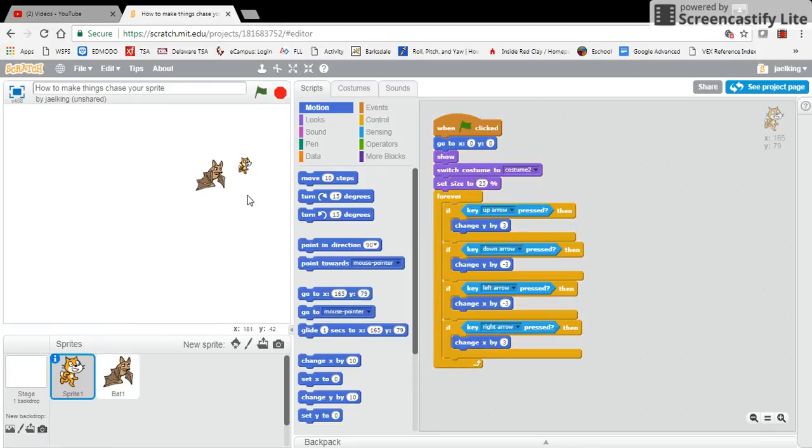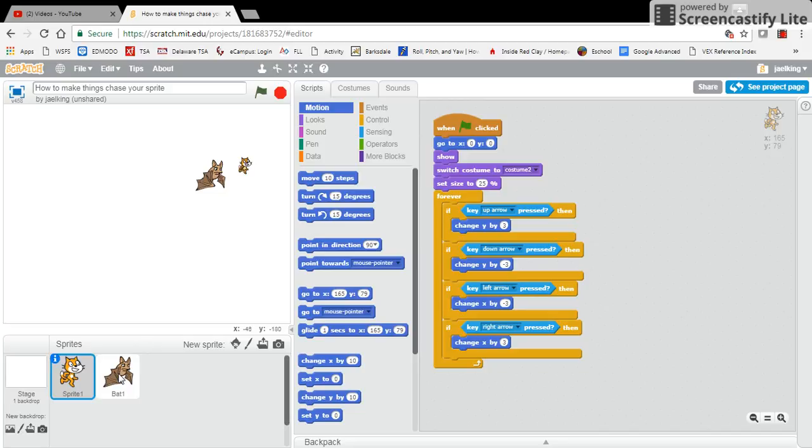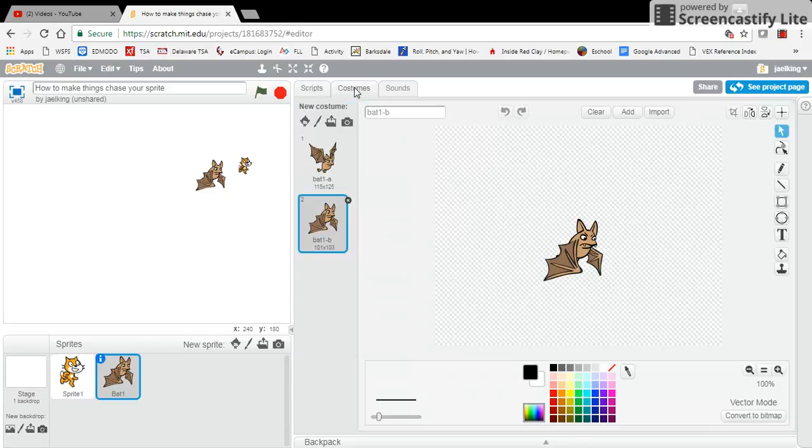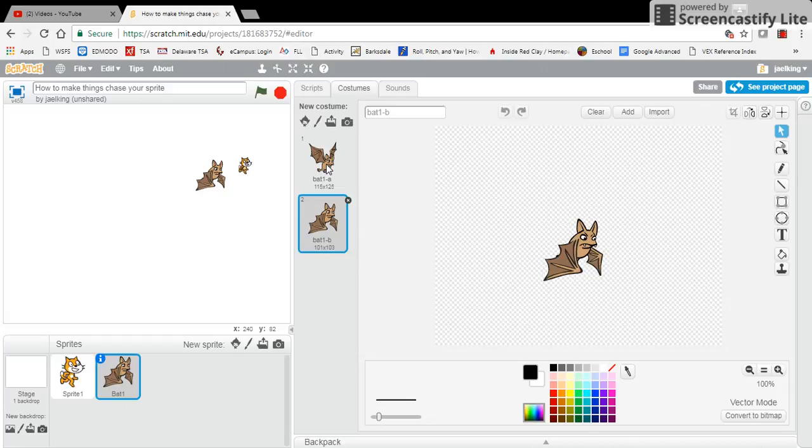But now, your bat here, it actually has different costumes, and I'm going to click on the bat sprite here. When I look at the bat's costume, it has ones with its wings up and ones with its wings down.